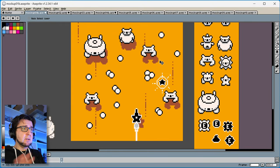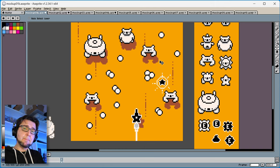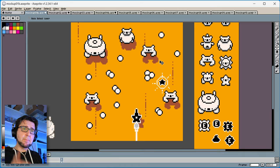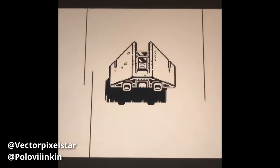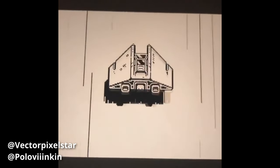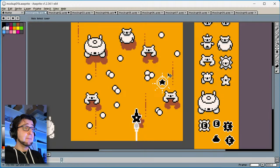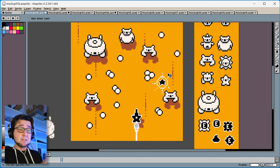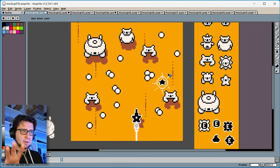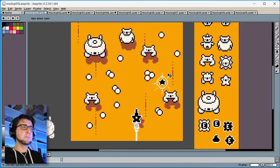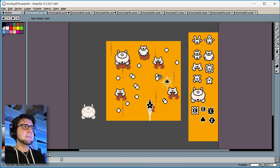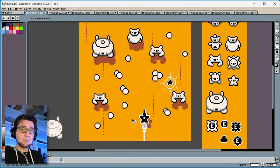This whole idea of flying closely above a desert surface was actually inspired by a pixel artist called Polo Winkin, or Vector Pixel Star — there are two different Twitter accounts posting that artwork, I'm not sure if they're both related. Anyway, back then this person posted a really cool animated GIF of a spaceship flying above desert ground with speed lines, and I thought that was very inspiring. So this whole concept was partly inspired by that GIF as well.